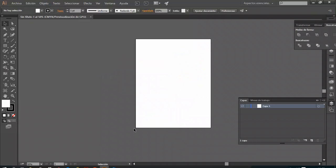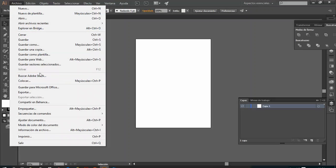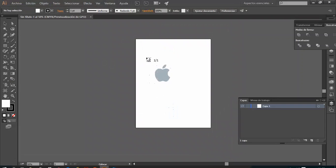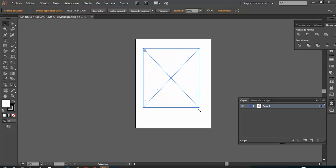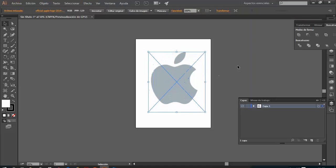The next step is placing an image. Why place an image instead of opening it? Because if we open it, it becomes part of the Illustrator file. But if we place it, it is an external reference and will not affect the size of my file. So I'll go to File > Place, and it's a little small because of the original image's pixel count, but I'll scale it with Shift pressed to maintain proportions. And here it is.